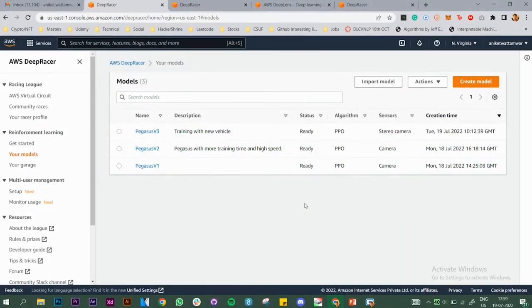In this video we are going to look at AWS DeepRacer, which is a reinforcement learning service provided by AWS. Before we start, I assume you already know what reinforcement learning is, how it works, what a reward function is, what an action space is, and all the basics, so you will understand what we are talking about in the video.